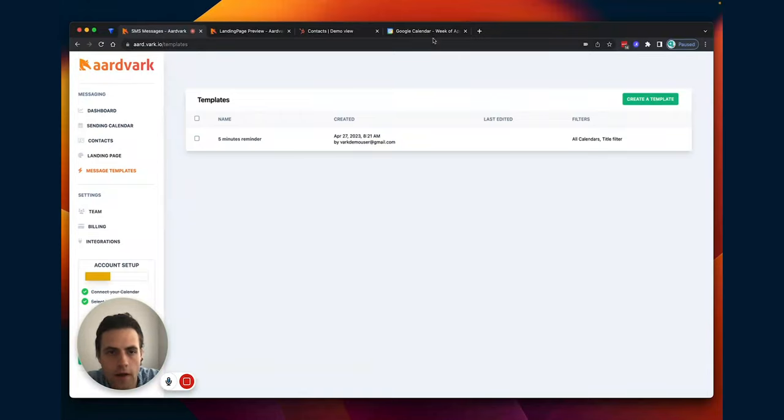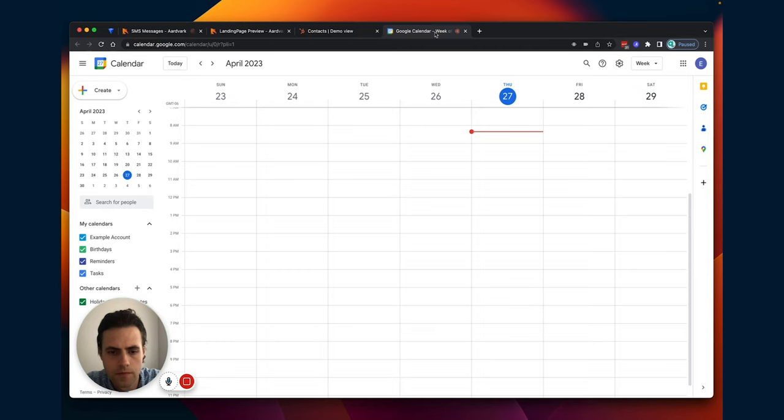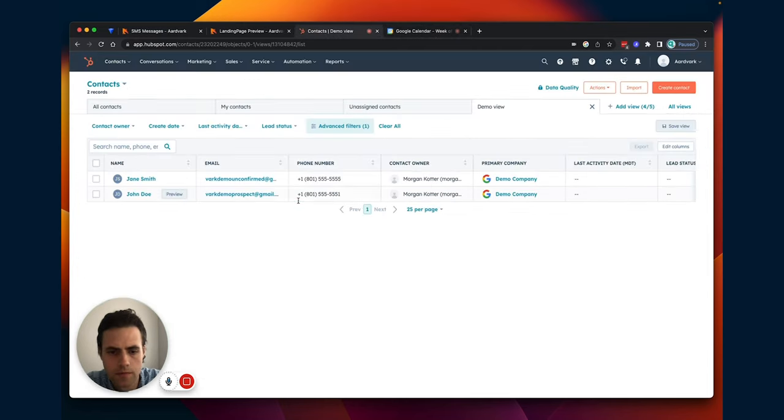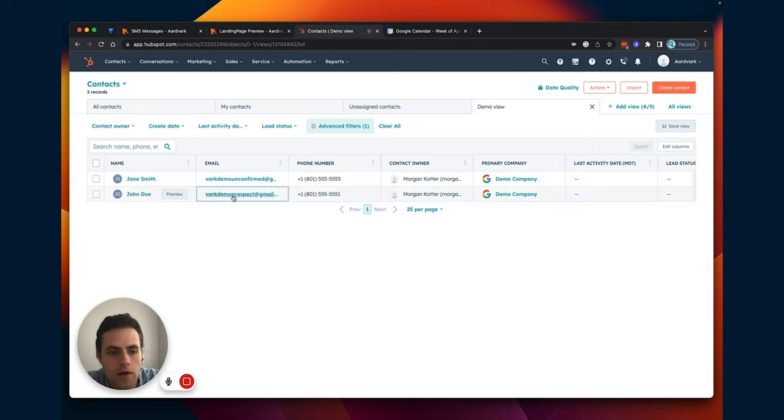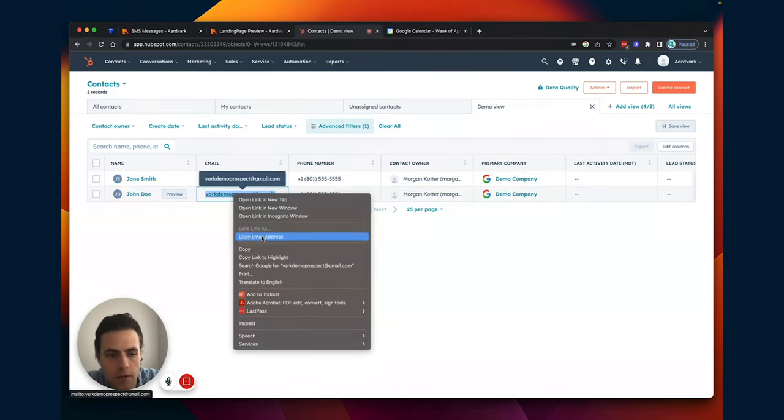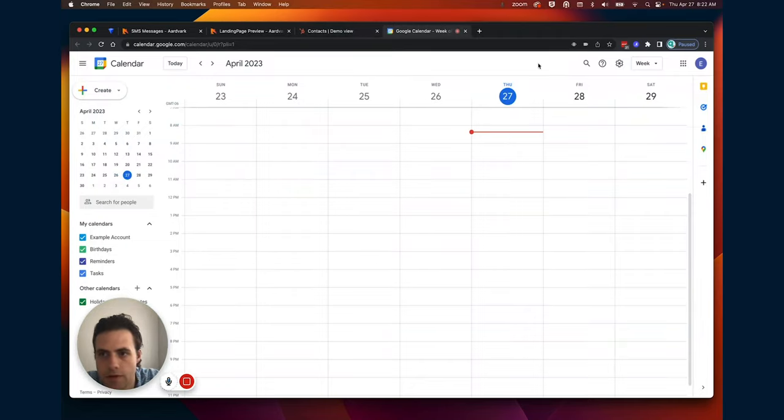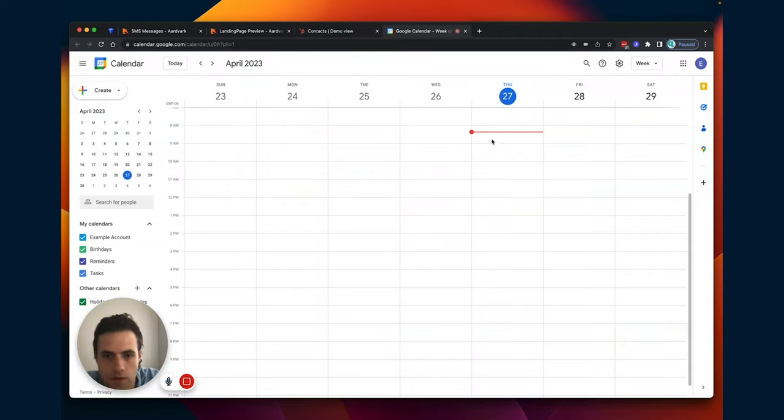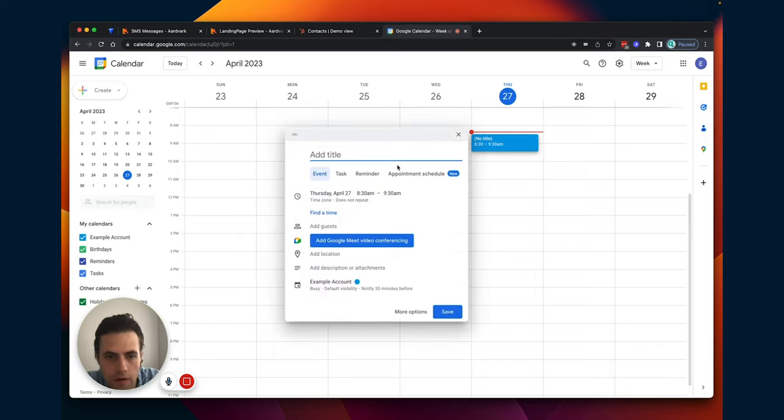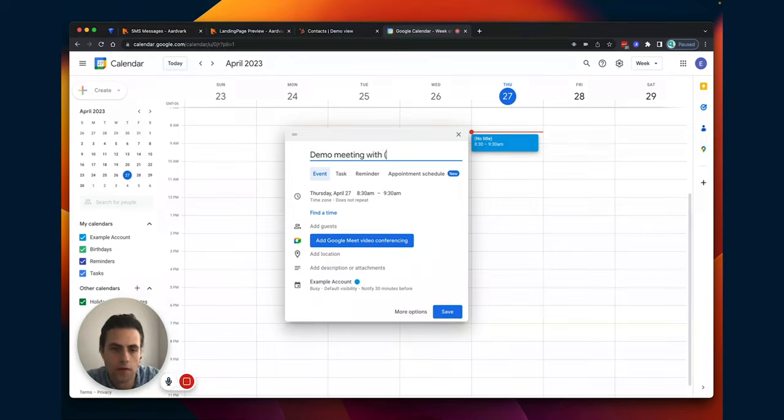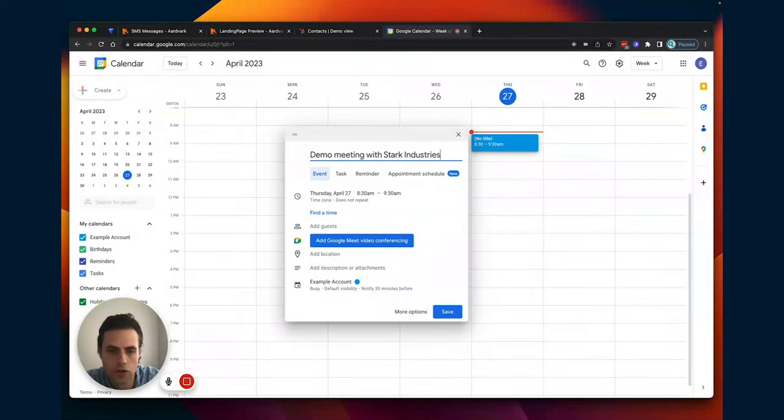I'm going to go ahead and create an appointment with one of my demo users. So I'm going to invite this demo prospect. All I need is their email. So let's see what time it is. 8:22. So I'm going to set one for 8:30. Demo with Starlight Stark Industries.